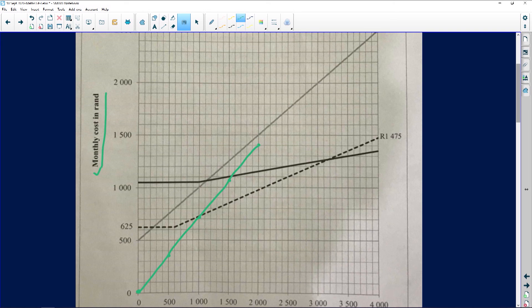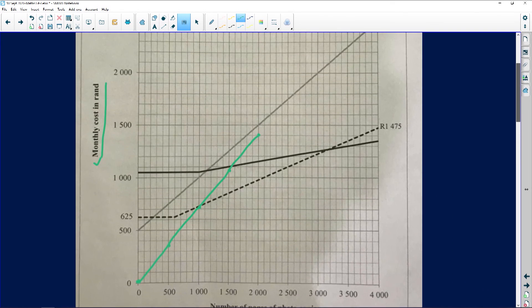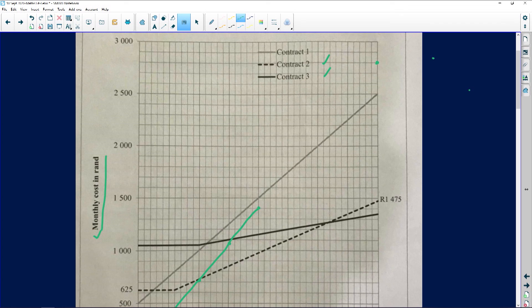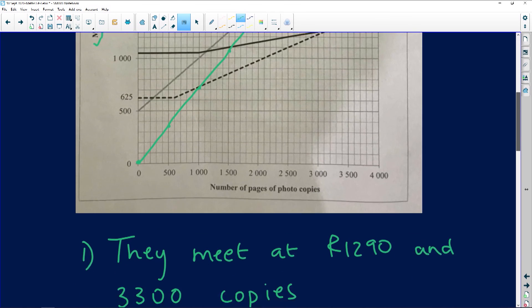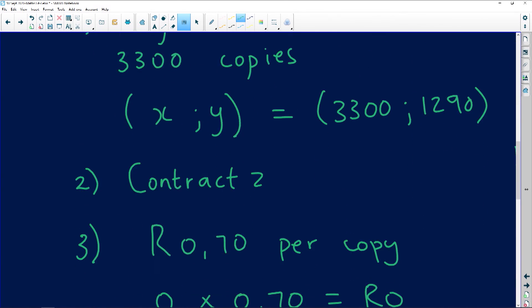Now joining the dots and drawing the line all the way up. That would be our Copy King graph. It meets the other contracts somewhere up there, but we haven't been asked about that intersection in particular.